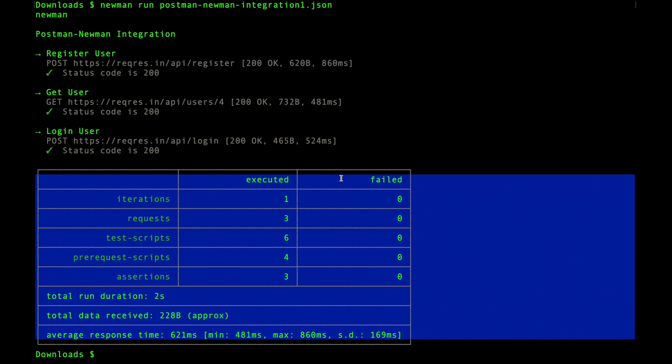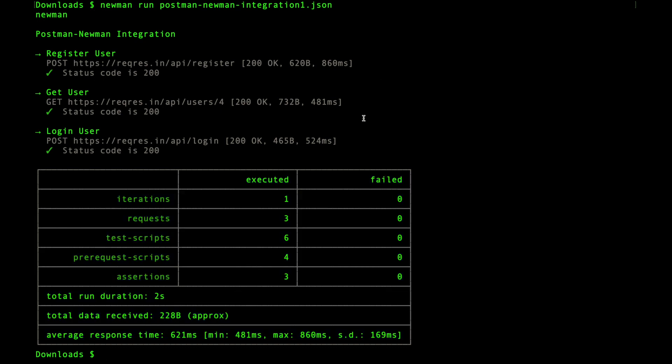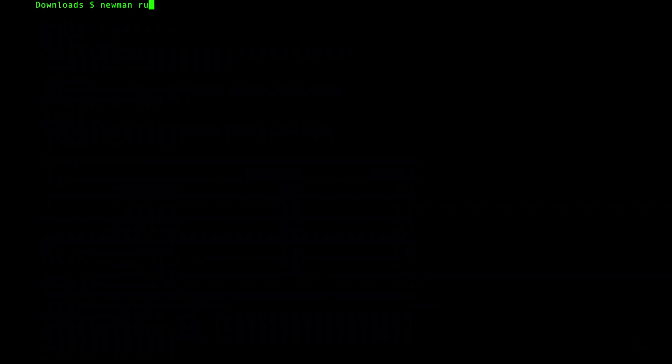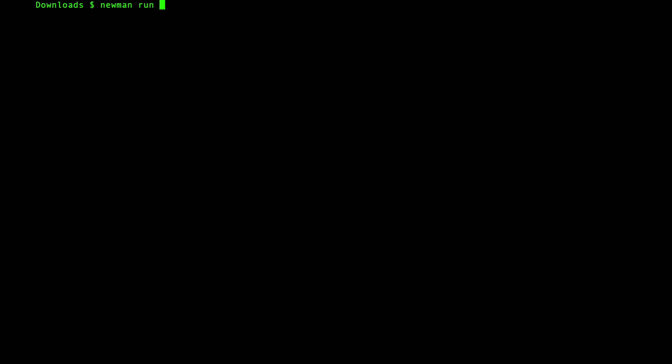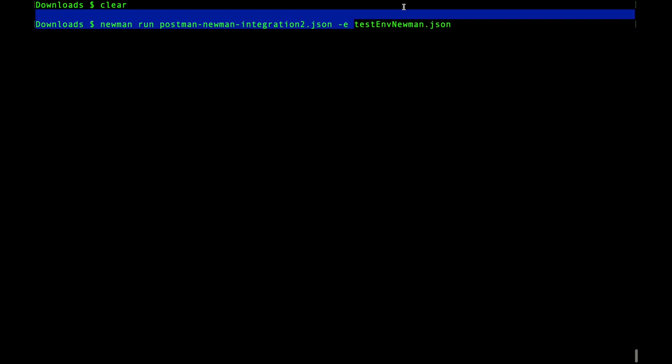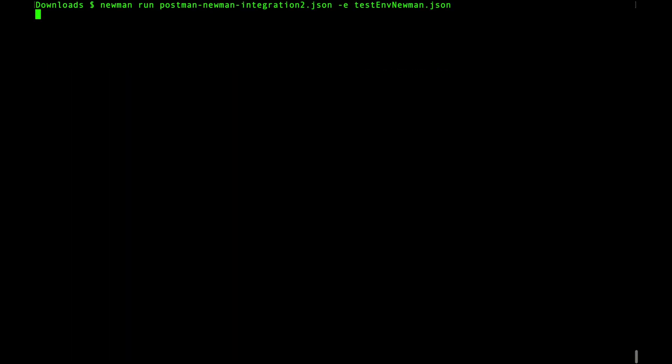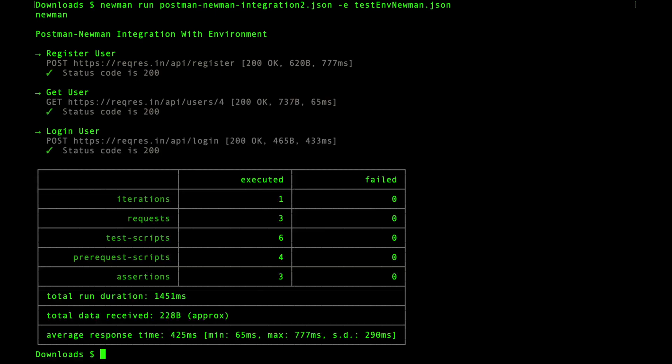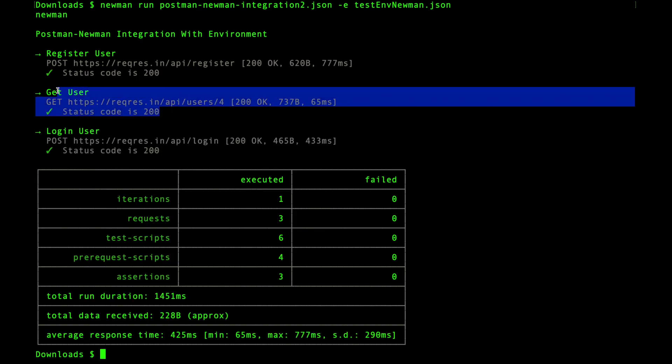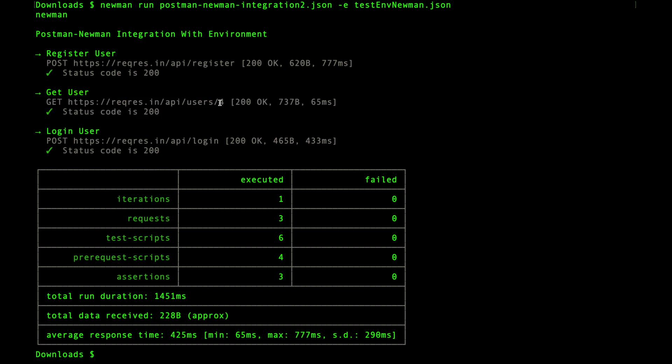Let's try running the second collection with environment. You have to follow the same command and you need to give the environment using the -e flag, the environment name or the path to the environment JSON, that is testenv_newman.json. Click enter. You can see this get user request, the user ID is now being fetched from the environment variable. That's how you can use environment variables along with Newman, and the rest of the execution remains the same.